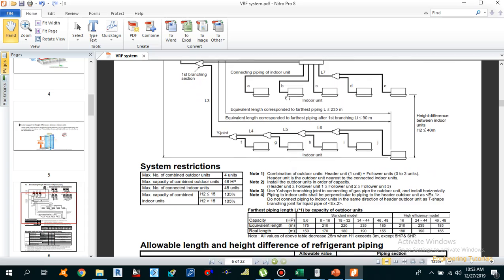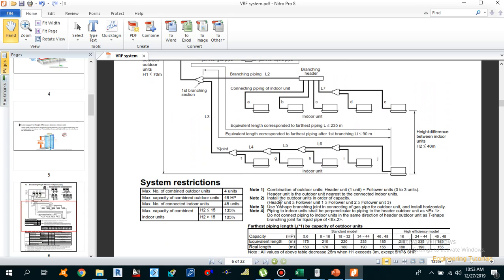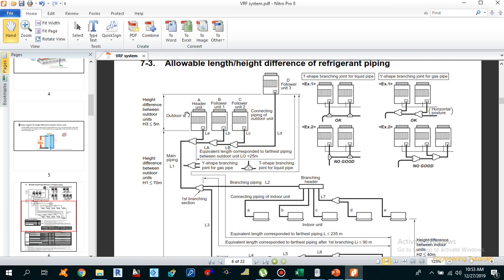One important thing to keep in mind while designing a VRF system is to install the outdoor units in order of their capacities. The Header unit capacity should be greater than Follower 1, which should be greater than Follower 2, which should be greater than Follower 3. For example, with a 46 horsepower system, you would install 16HP as the Header, 10HP as Follower 1, 10HP as Follower 2, and the remaining as Follower 3 — arranged from highest to lowest capacity.